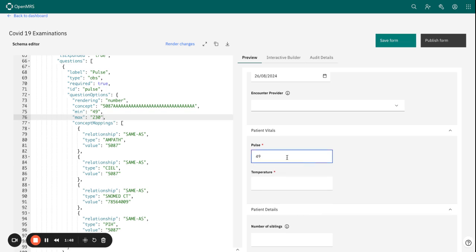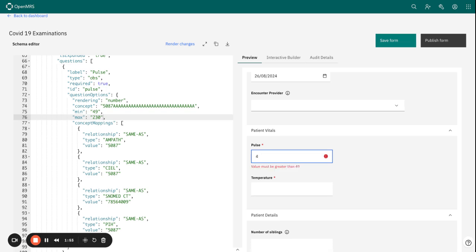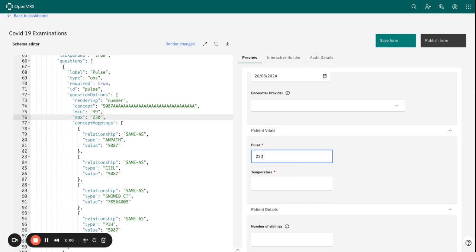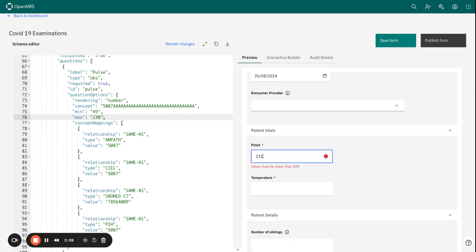So if we check this and make it 49, now that value is acceptable. On the maximum value side, if we have our 230 value there, there's no flag because that is what we have set as our max value.